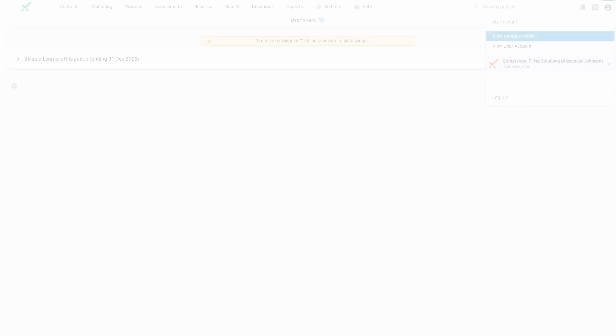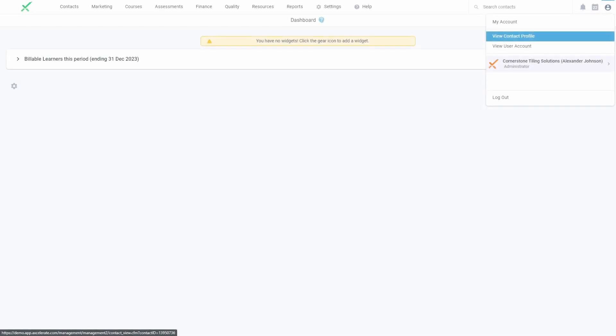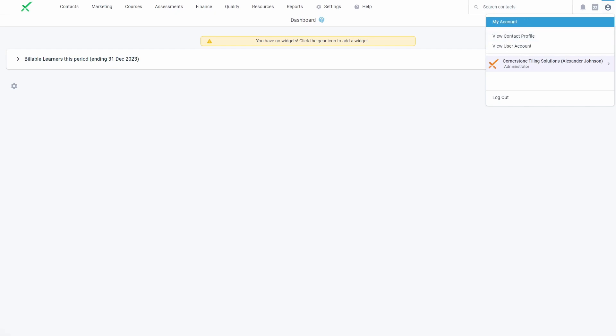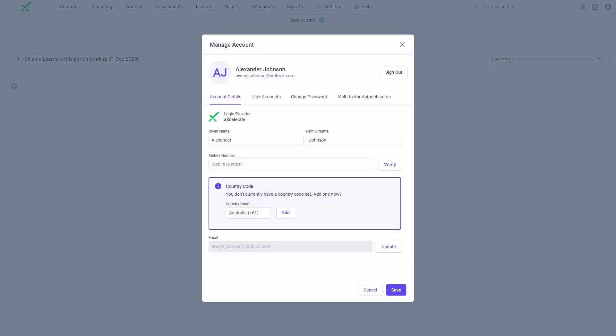To prepare for this change, we recommend informing your staff in advance that from the 3rd of July, 2023, any affected users who use email or mobile options to log into Accelerate will need to complete the MFA setup process within seven days following the next login.